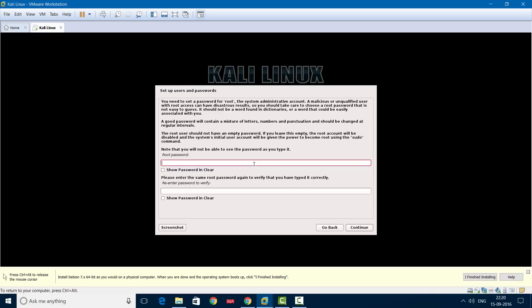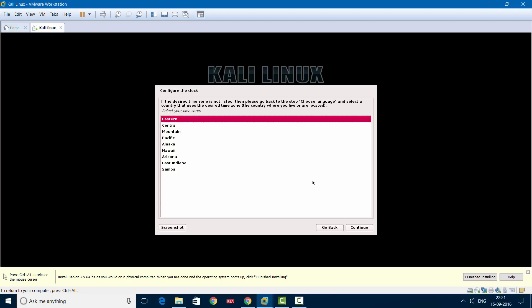By default Kali Linux creates a user called root. For the root user you'll have to give a password. Type your password — you can select any password you want. Then click Continue. Now this is the time zone configuration. Based on your location you will see time zones. Since I selected United States, I'll be choosing Eastern, which is the default. Click Continue.